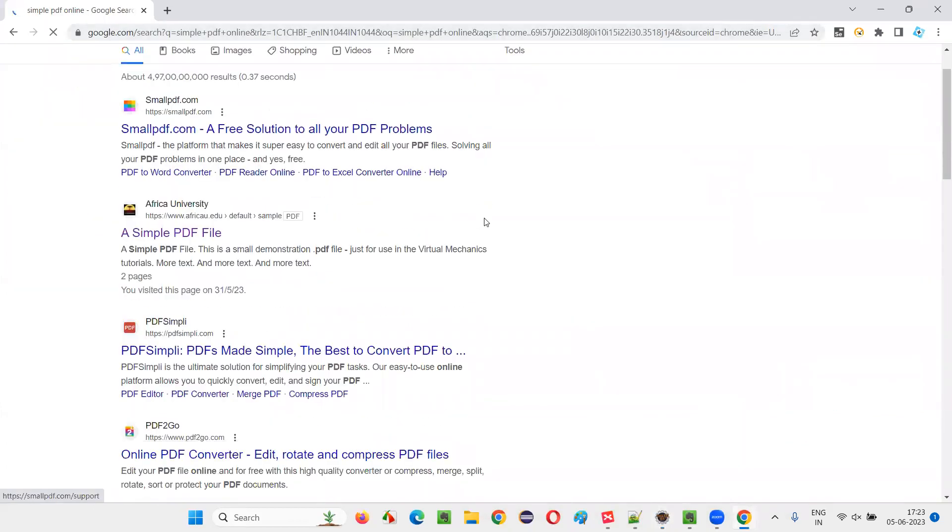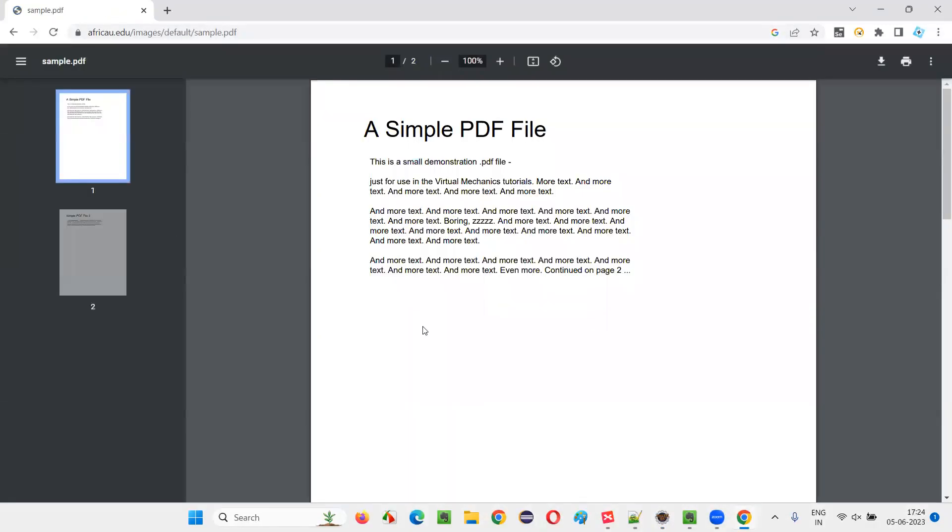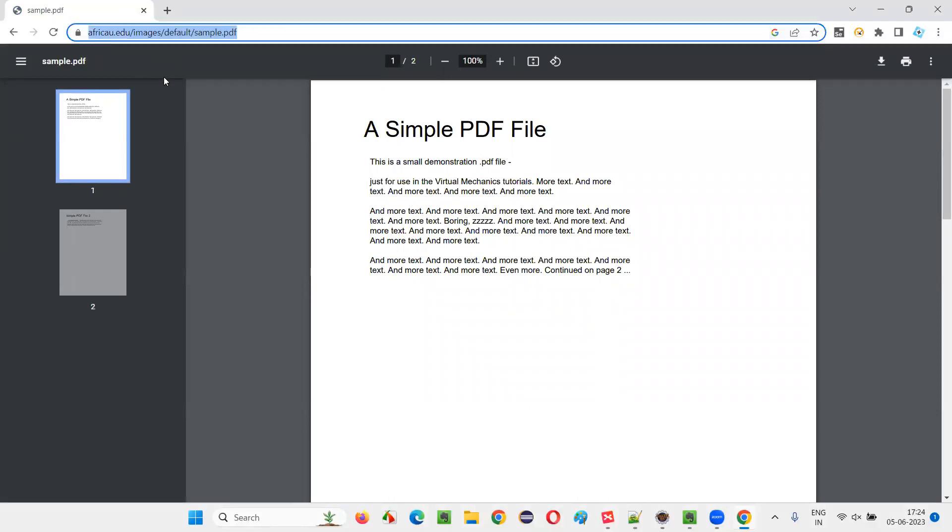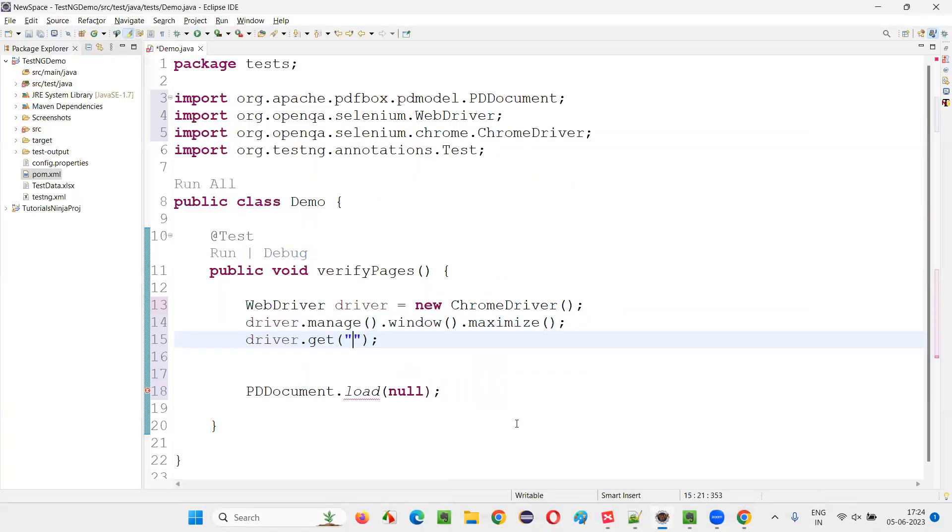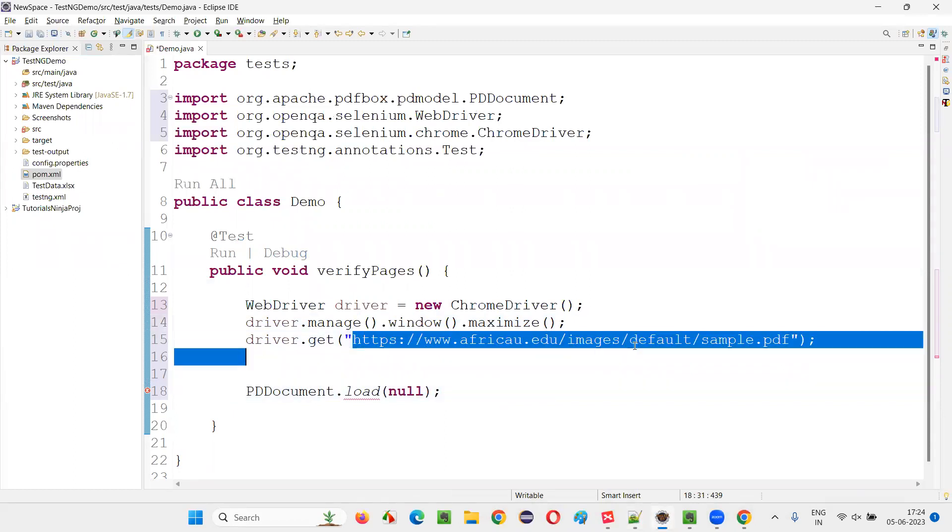Simple PDF. Here, a simple PDF file, Africa University is there. You call that link. A PDF document will come. This is the URL of this PDF document. Copy that URL and paste it here. That's it. This is the URL.